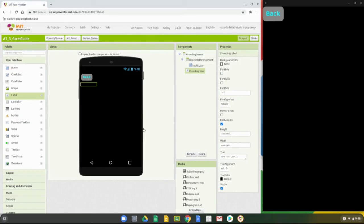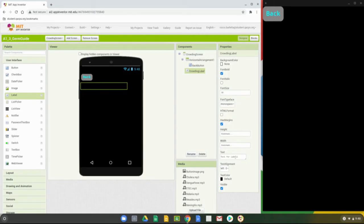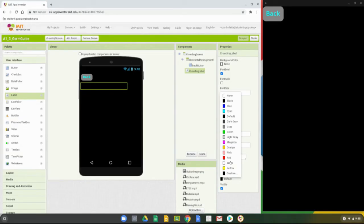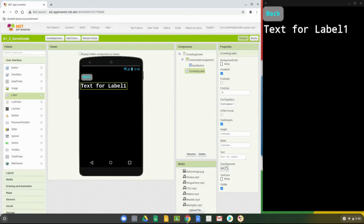From there we can play around with the properties. We changed the font to bold, changed the font size to 30, set the font typeface to mono, and changed the text color to white. Let's go ahead and center the alignment, and then within the height and width arrangement we'll center that as well.